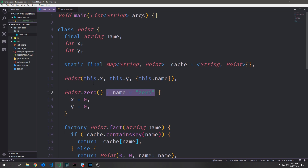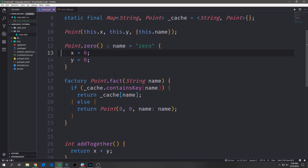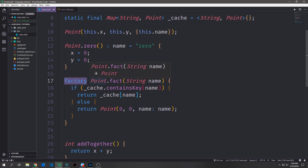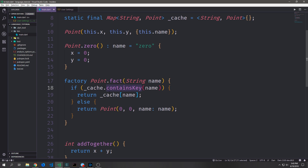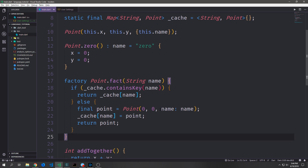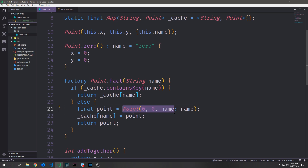For the named constructor Point.zero, I'm putting name in the initializer list — we'll talk about why in a moment. For the factory constructor, I have to call it something that's not the default constructor's name, so this is like a named constructor but we preface it with factory. So we're saying Point.fact, passing in a string name, and then we just want to check to see if the cache contains the name already — if it does, we return the Point from the cache. Otherwise, we create a new Point, pass in the name, and return it. Because I want to put these Points inside of our cache, I'll say final point equals Point with zero, zero and the name, then assign the point to the cache name, and return the point from this constructor.